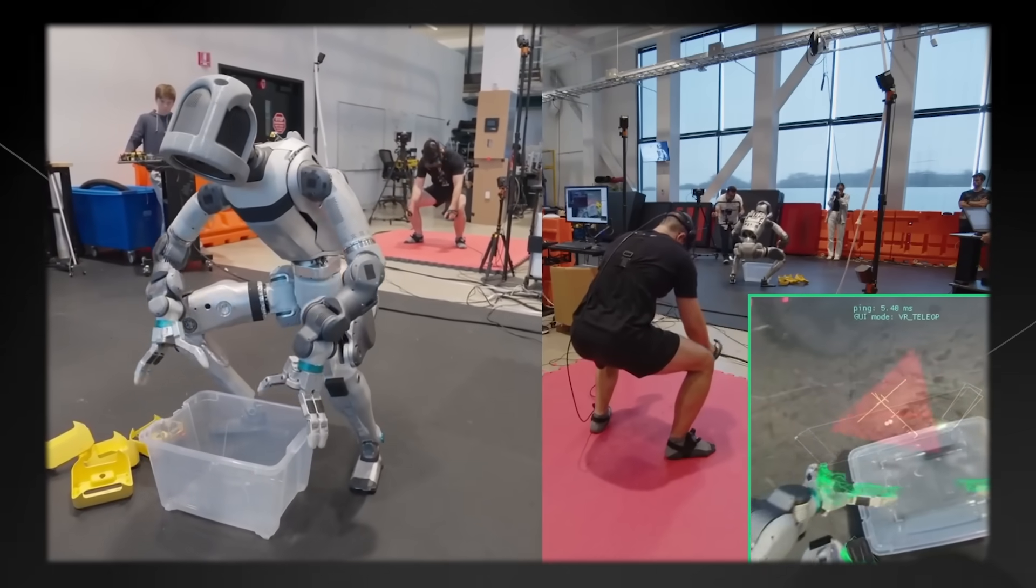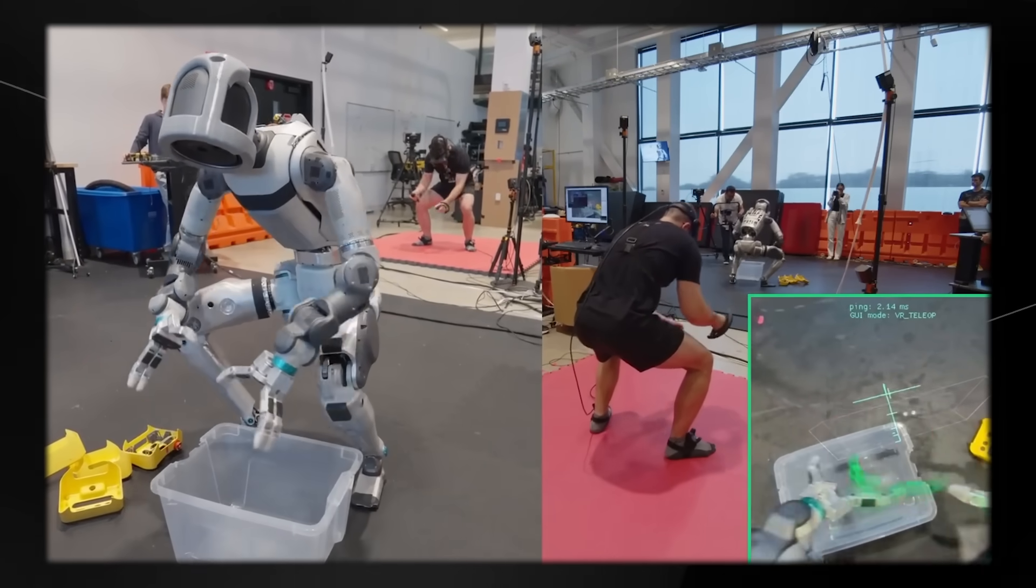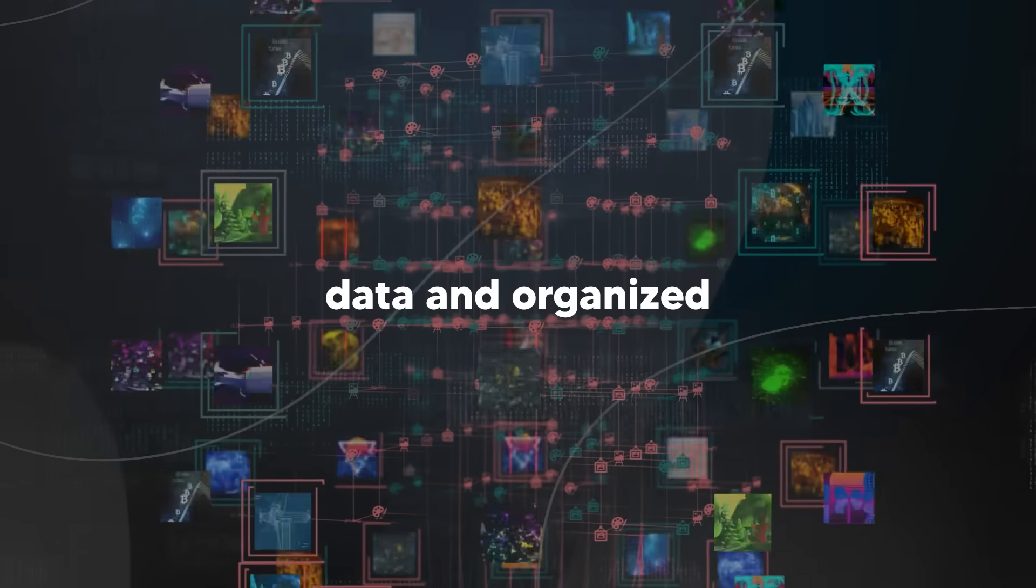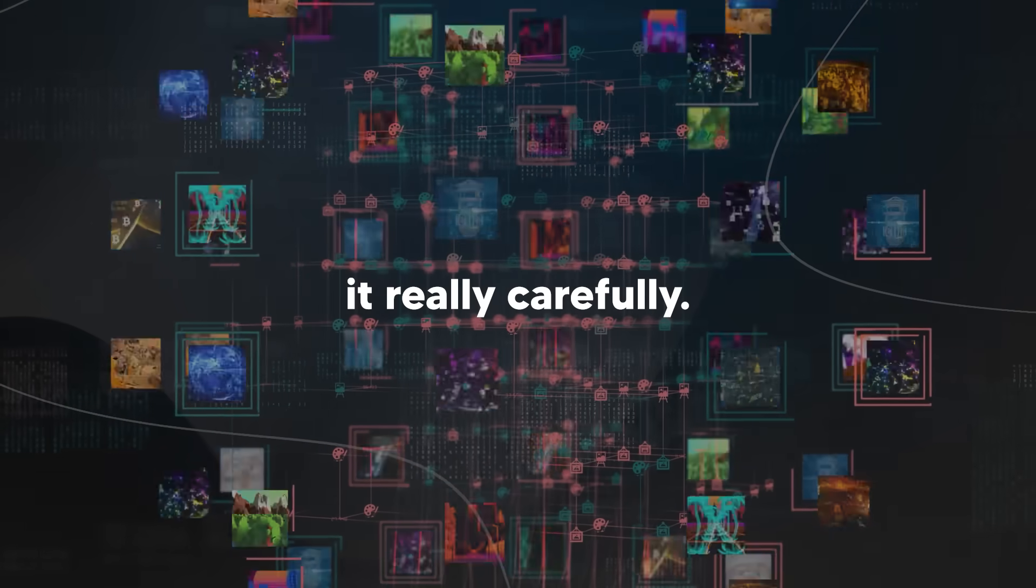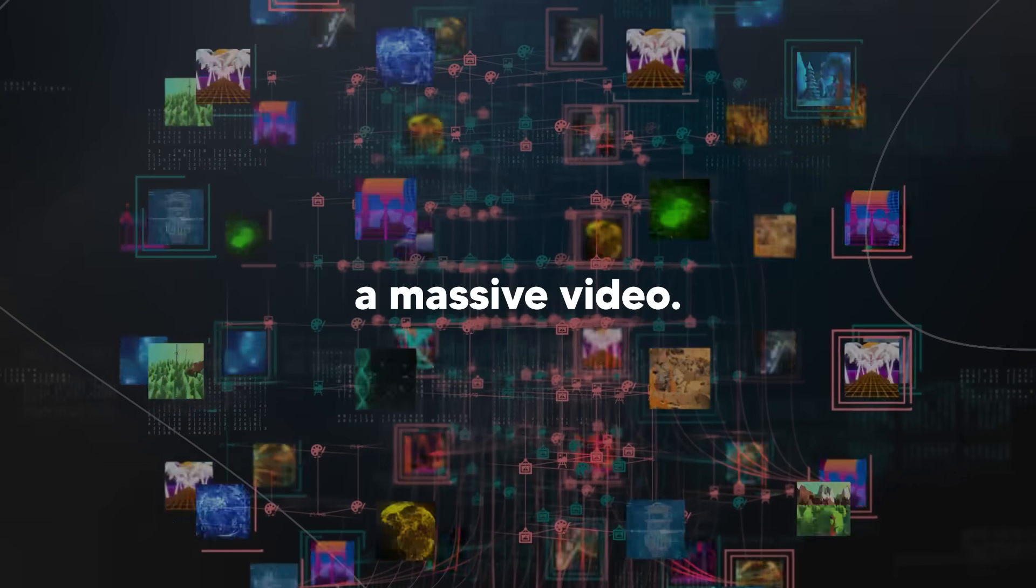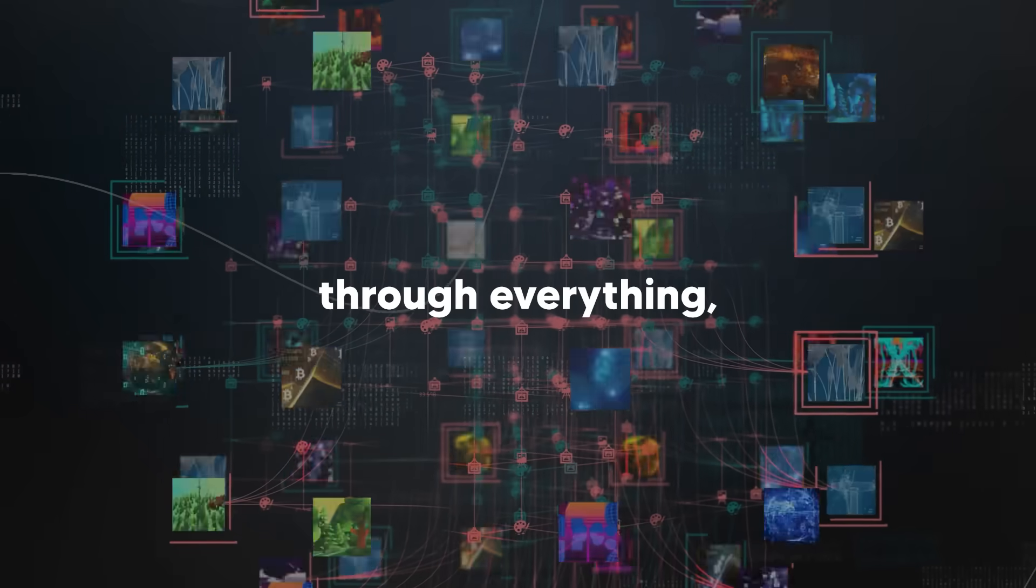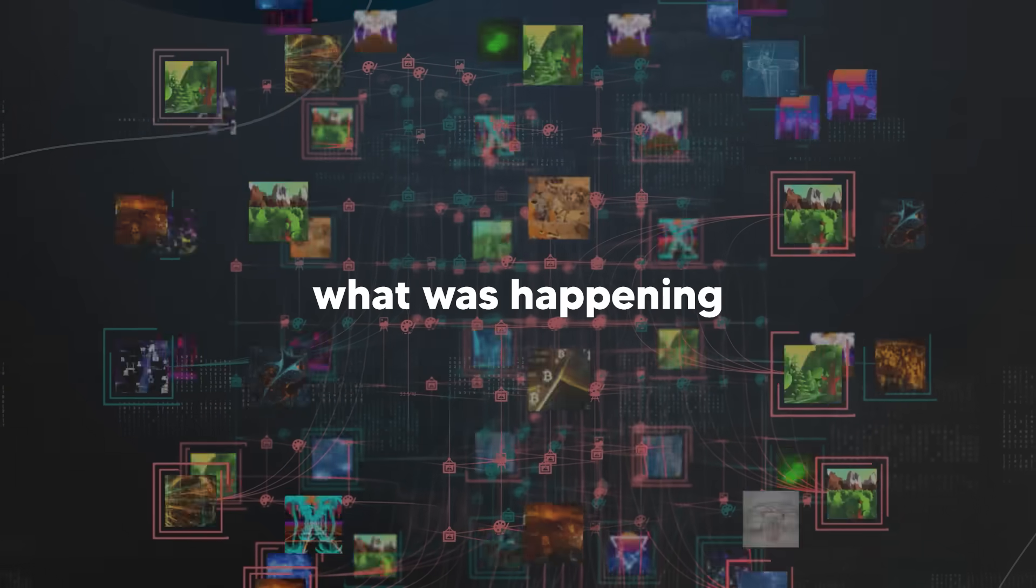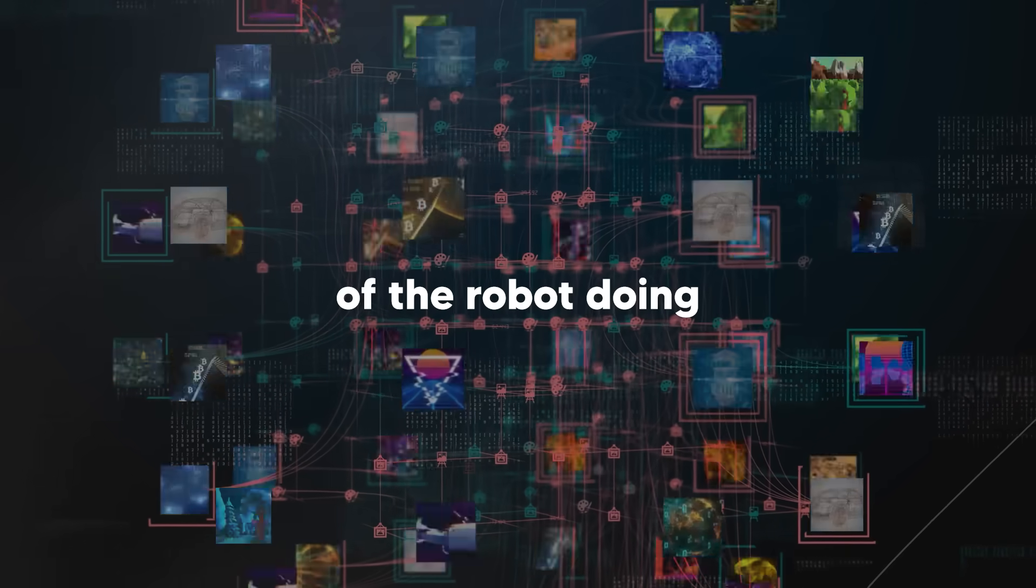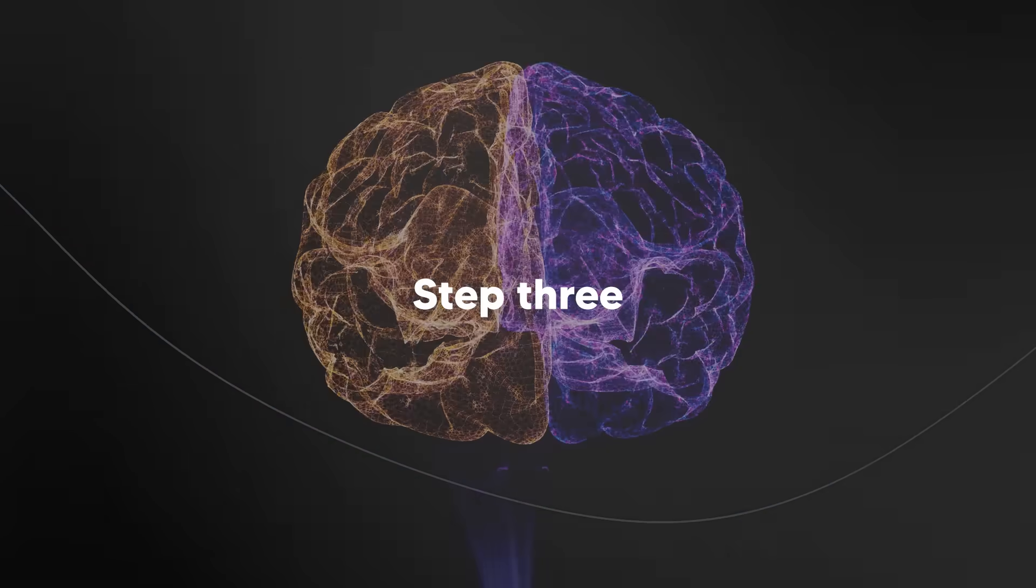Next, they took all that recorded data and organized it really carefully. Think of it like editing a massive video: they had to sort through everything, label what was happening, and make sure they only kept the good examples of the robot doing tasks correctly.